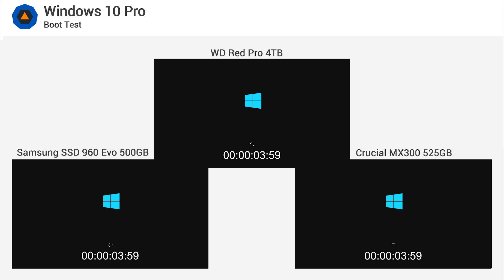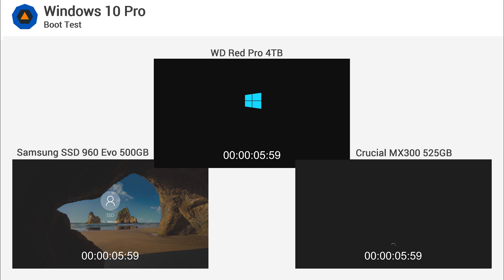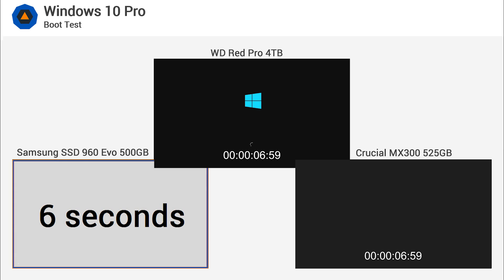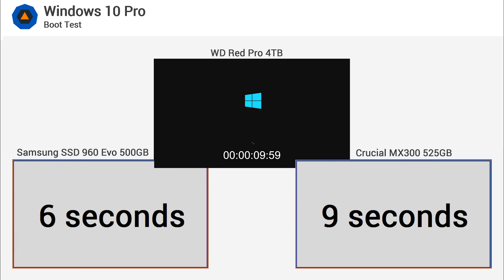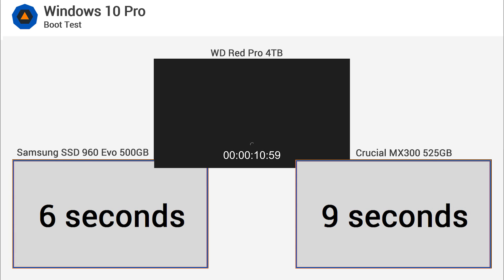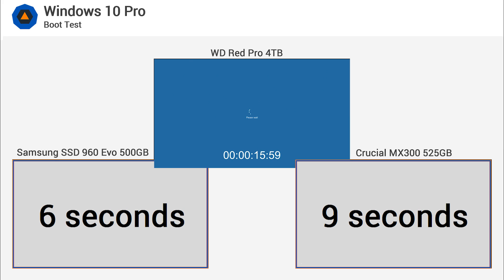This one's pretty simple. We measured the time it took for the system to load. Starting the test as the Windows 10 logo appeared, we then stopped the clock the moment the desktop loaded. This took Samsung's 960 EVO just six seconds. An impressive time indeed.